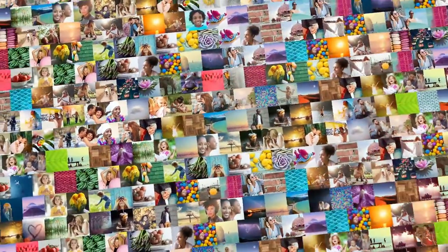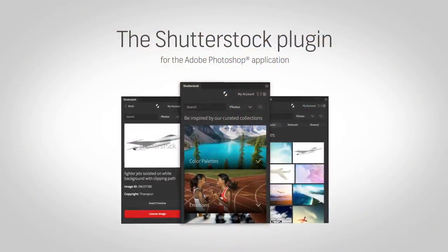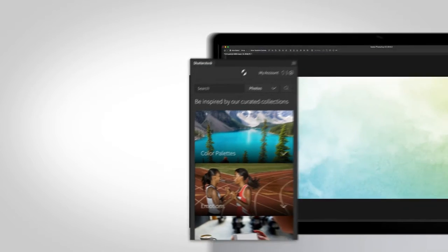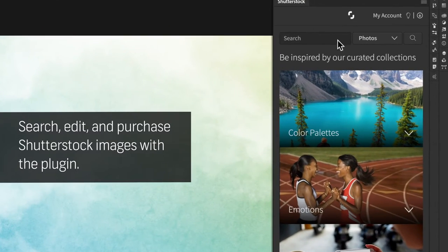Shutterstock has millions of amazing images. Now you can access them straight from Adobe Photoshop. Download the Shutterstock plugin to search, edit, and purchase images without leaving Adobe Photoshop.